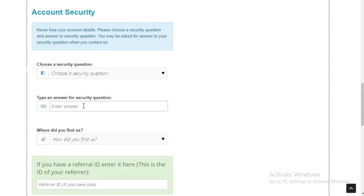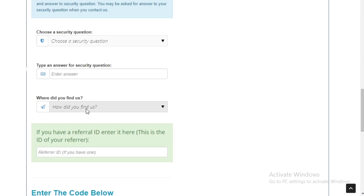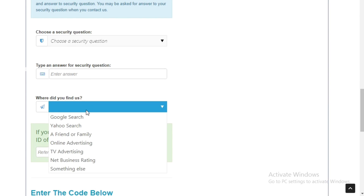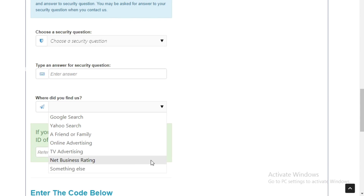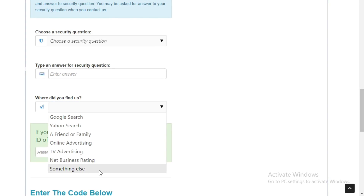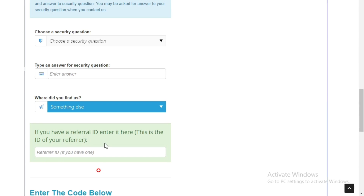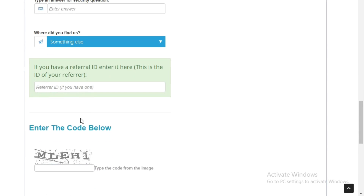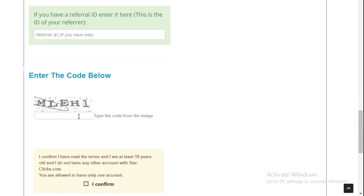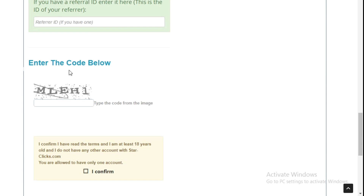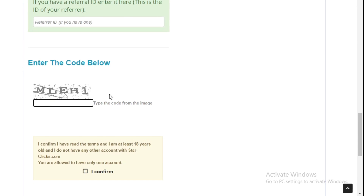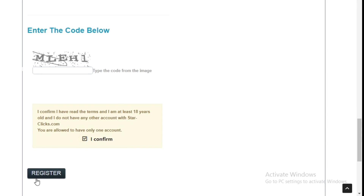Set up your security question and enter the security question answer. Then enter the verification code and click Submit.